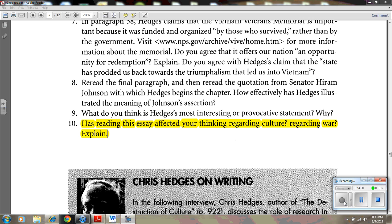Finally, the last question: Has reading this essay affected your thinking regarding culture and war? You're going to have your own thoughts about war. You may have relatives in the military, or families that are strongly against war. You've come from other countries that have a different system of expression. This is a personal question that you can explore. This has been a tutorial of the ten questions at the end of Chris Hedges' essay, The Destruction of Culture. I hope this has helped you understand the essay, the questions, and the answers.